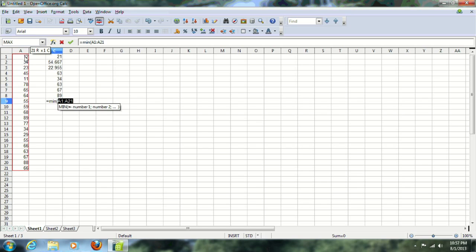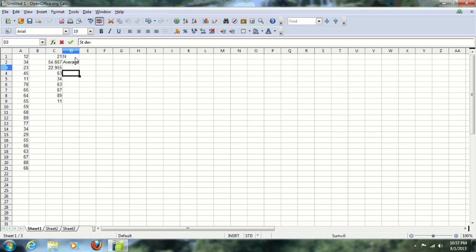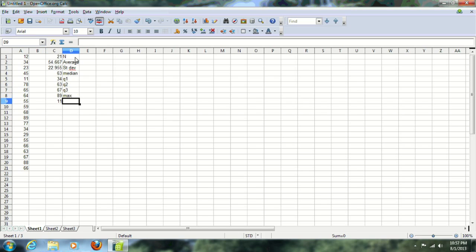Now I'm going to write labels for all of these numbers which I had found. Remember this was the number of data I had, which is 21. This is the average of the distribution, this is standard deviation, and then if I recall these are median. Now we go into Q1, Q2, Q3, and then the max and the min. Okay, and that's it.